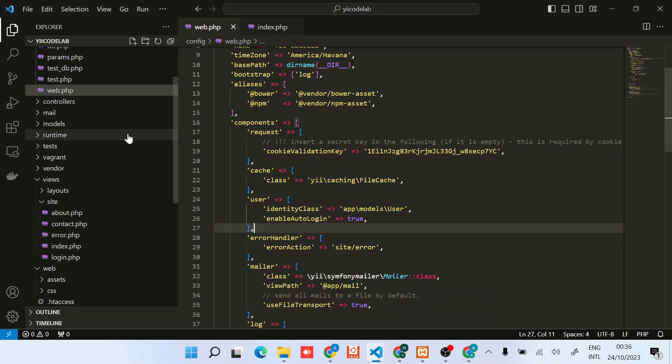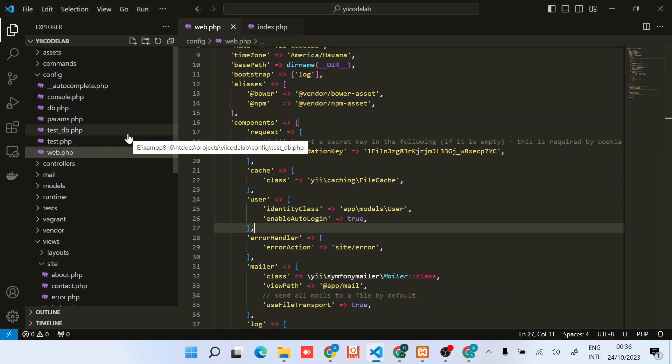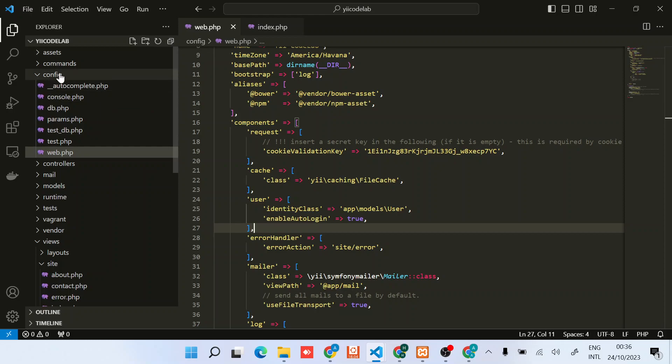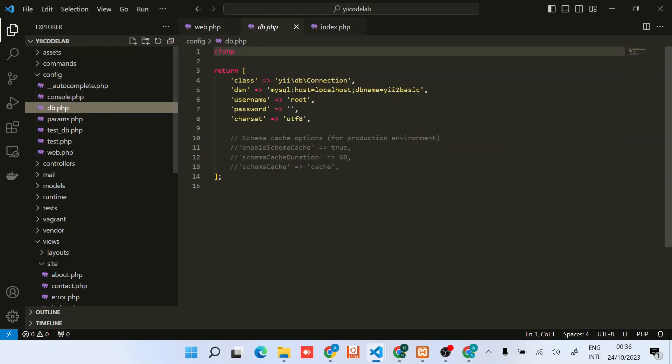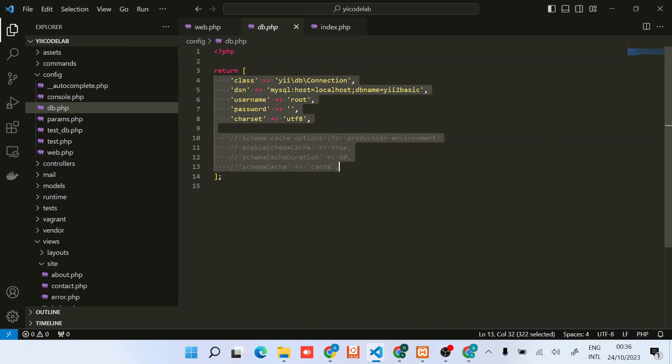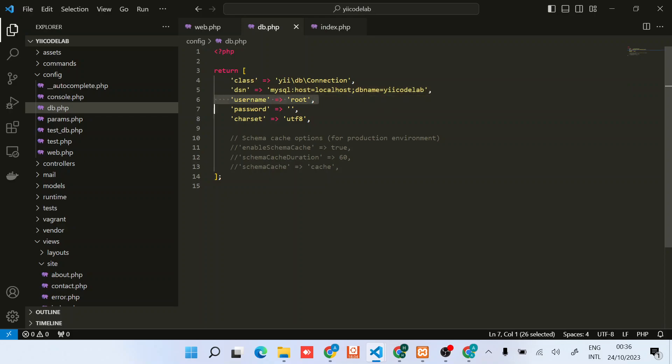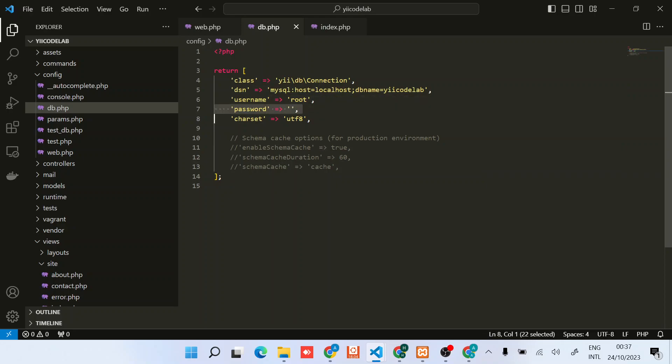I'll come back to the application and then under config/db you can find these configurations. The key thing that you need to change here is the db name. In this case it's yii2_codelab. For my case it's root, I don't have a password, but if you have a username and password for your database remember to provide it here.